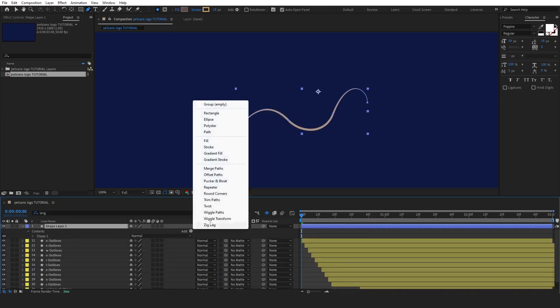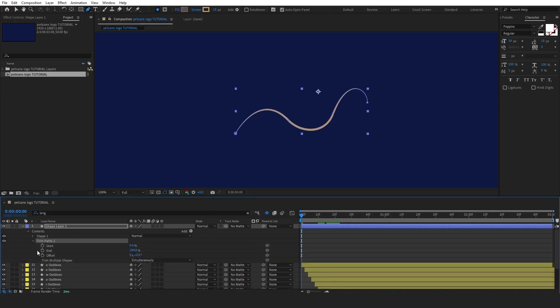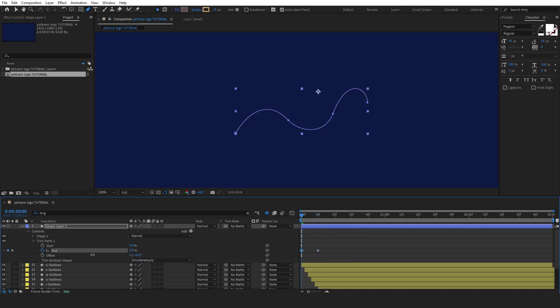Next, add the trim paths effect to the layer. Set two keyframes for both the end and start properties, adjusting their values from 0 to 100. This will create the animation effect, making the stroke gradually reveal itself along the path.